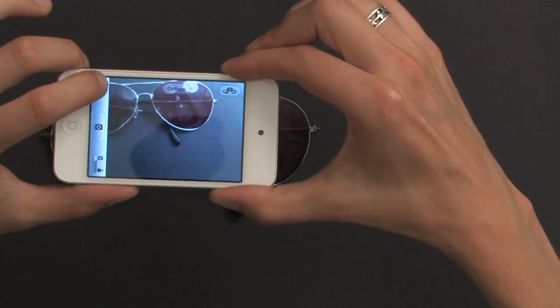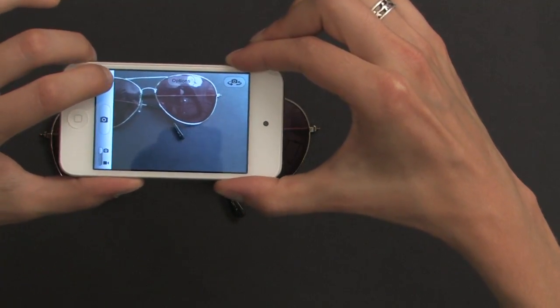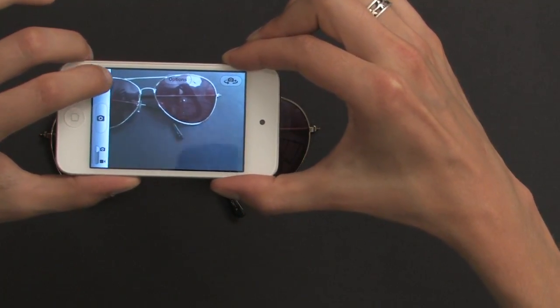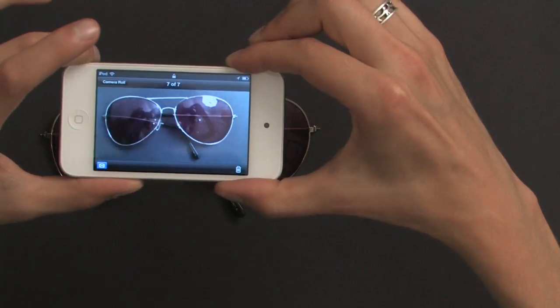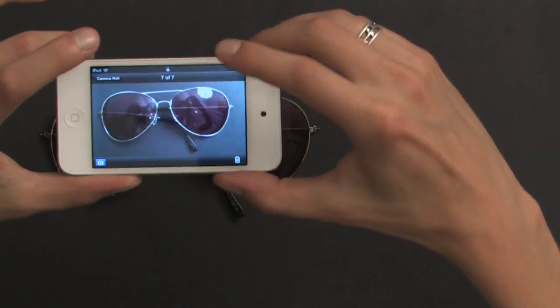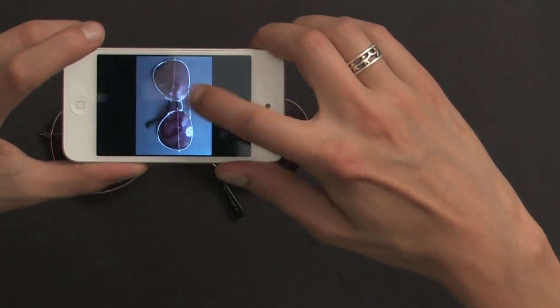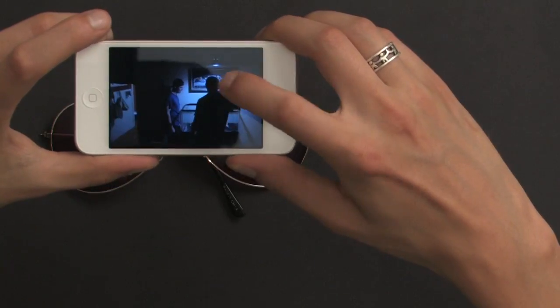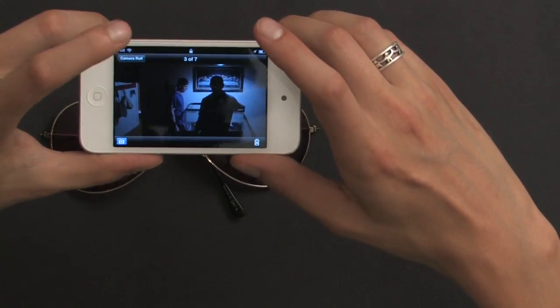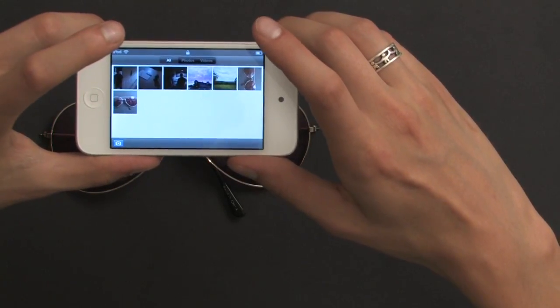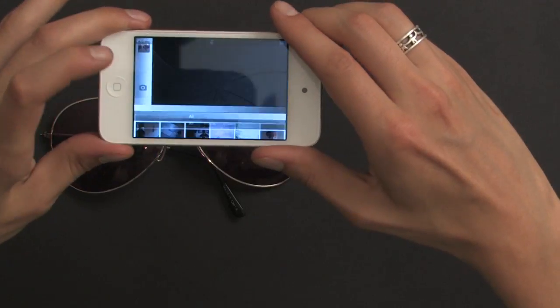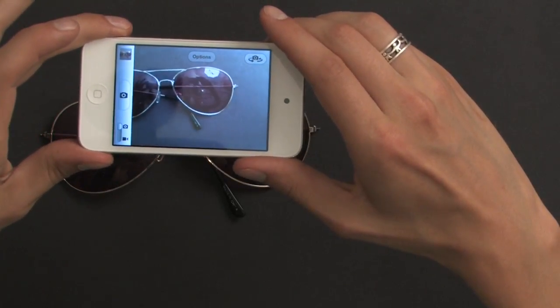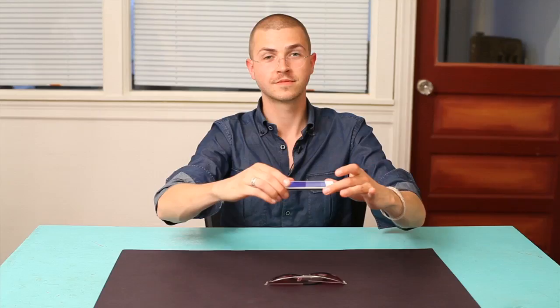My camera roll, where the pictures are actually stored, is accessed right here. I tap that and it brings me to the most recent picture, and then I can start to swipe through them like this. From here, I can go back to the camera roll or back to the camera by pressing the blue button. I'm Skylar and those were some tips and tricks with your iPod camera.